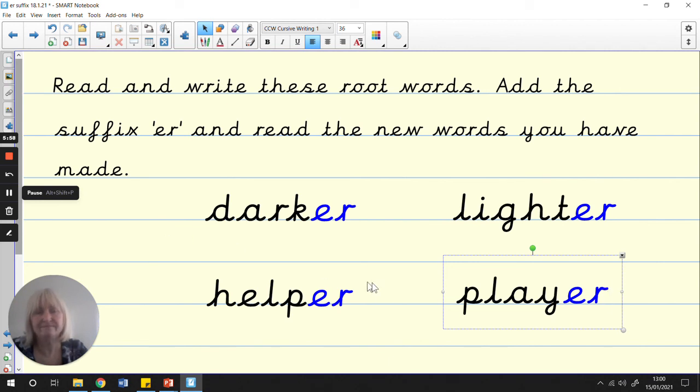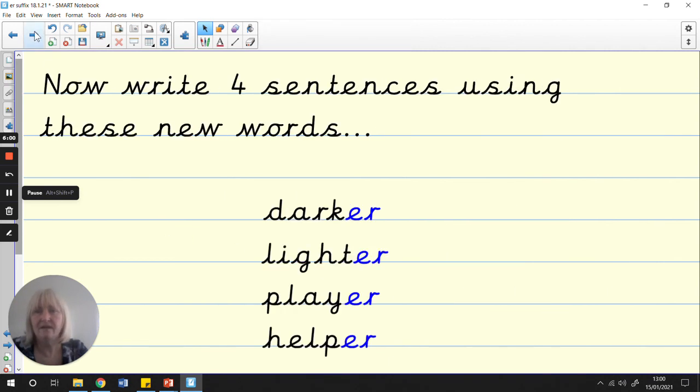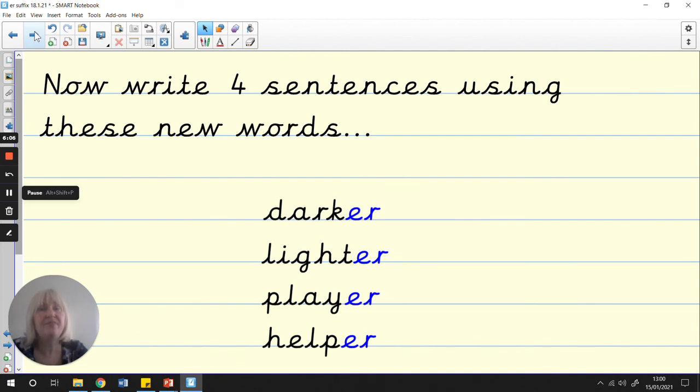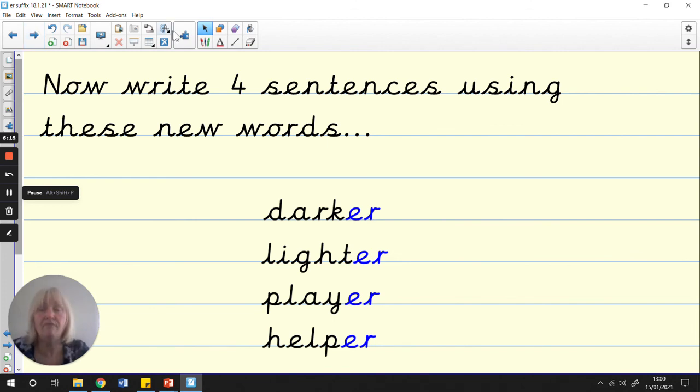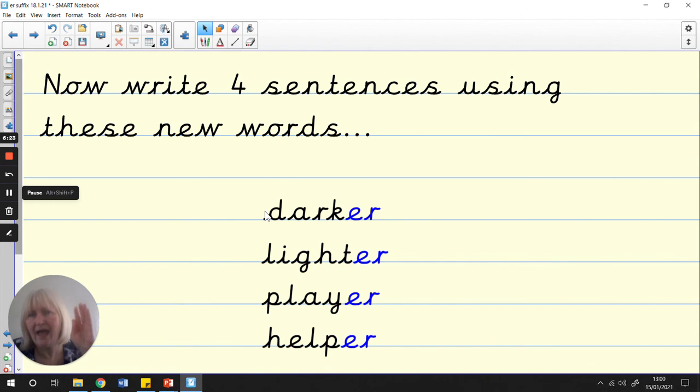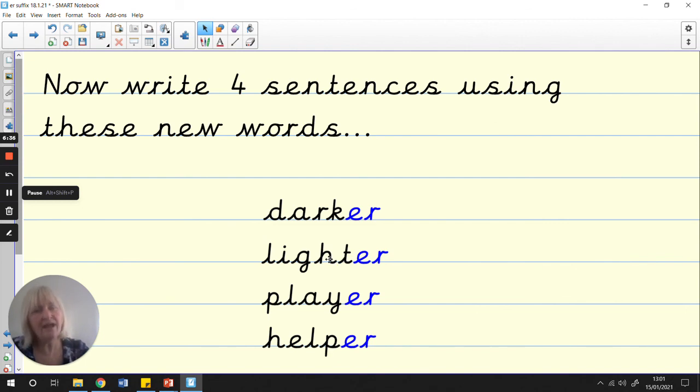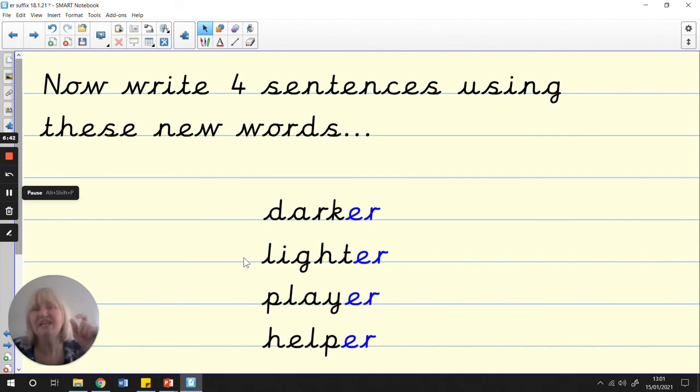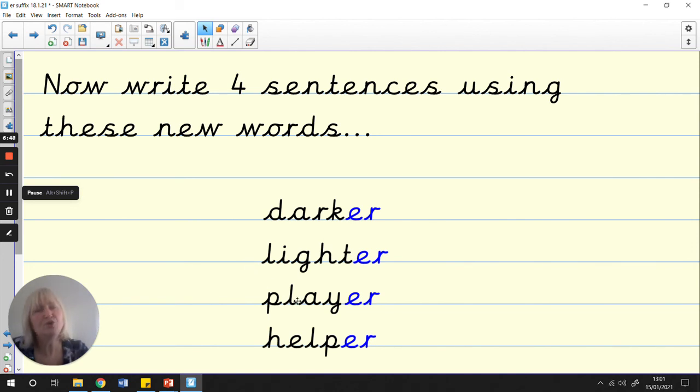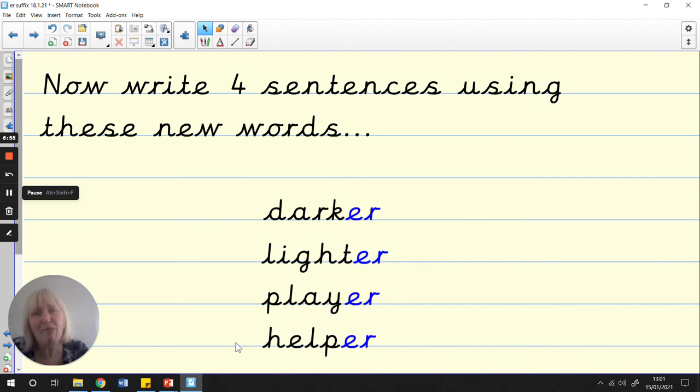Now, I would like you to write four sentences using these new words. Your first job will be thinking of a sentence for each word. What sentence can you think of with the word darker? Maybe choose something different from my idea. I thought about the sky, so maybe think of something different. What about hair colour? What about lighter? I used the colour green. Maybe there's another colour you could think of. Player. Tell me who you know that's a good player. Maybe it's a football player. Helper. Tell me who is a good helper. Maybe it's somebody in your house or somebody at school that you know.